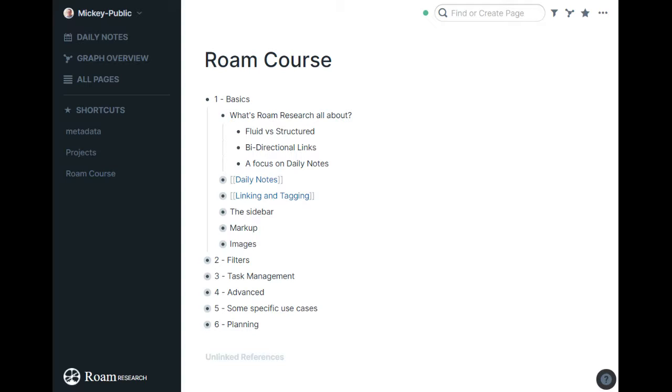And then the third big reason is a focus on daily notes. Roam kind of structures itself around the idea of a daily note, where you just kind of start putting in what's going on today, linking as needed, and just kind of build your life out of there. And again, it works very well and gives you an easy place to start.